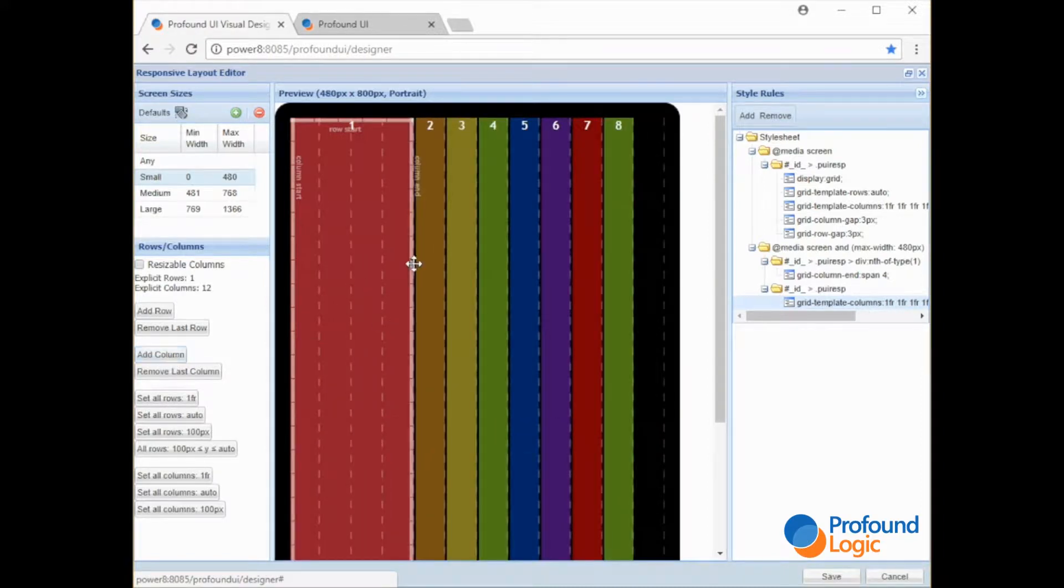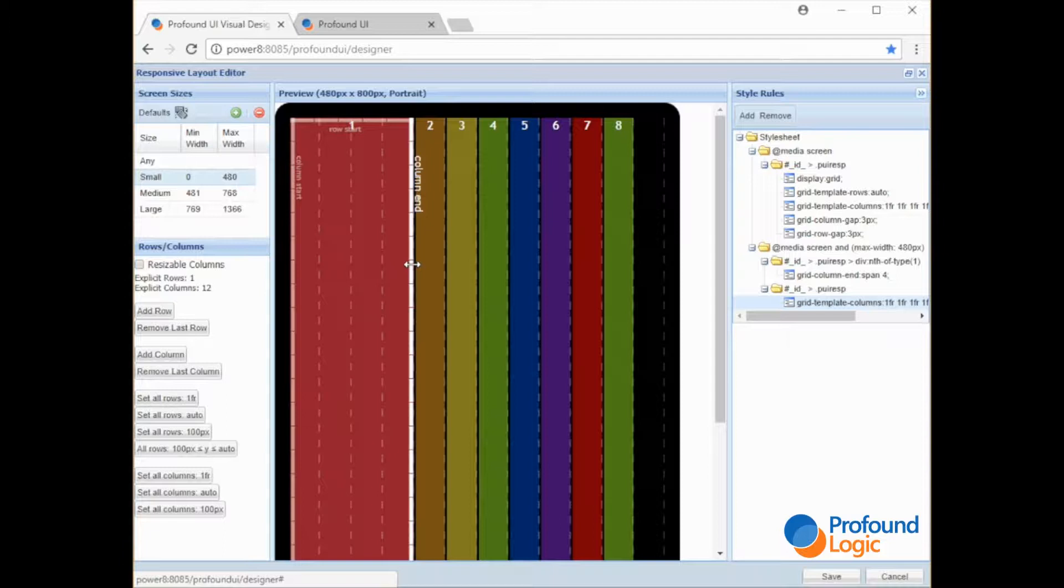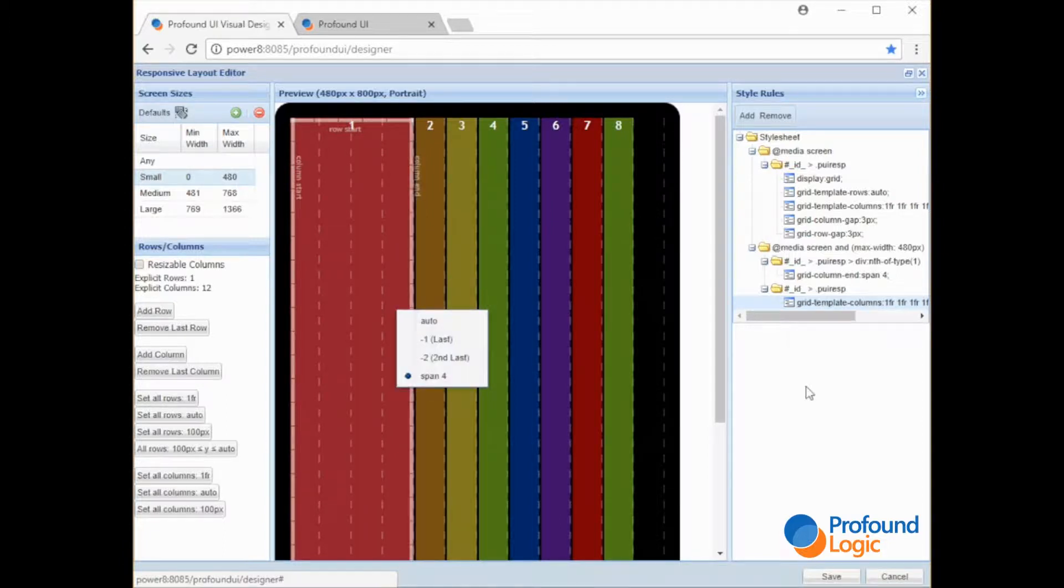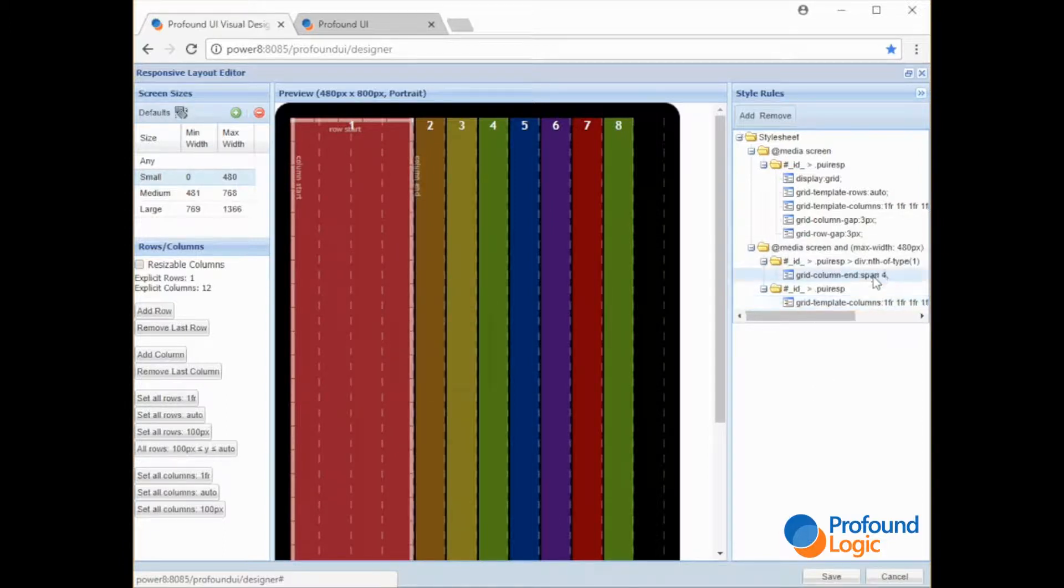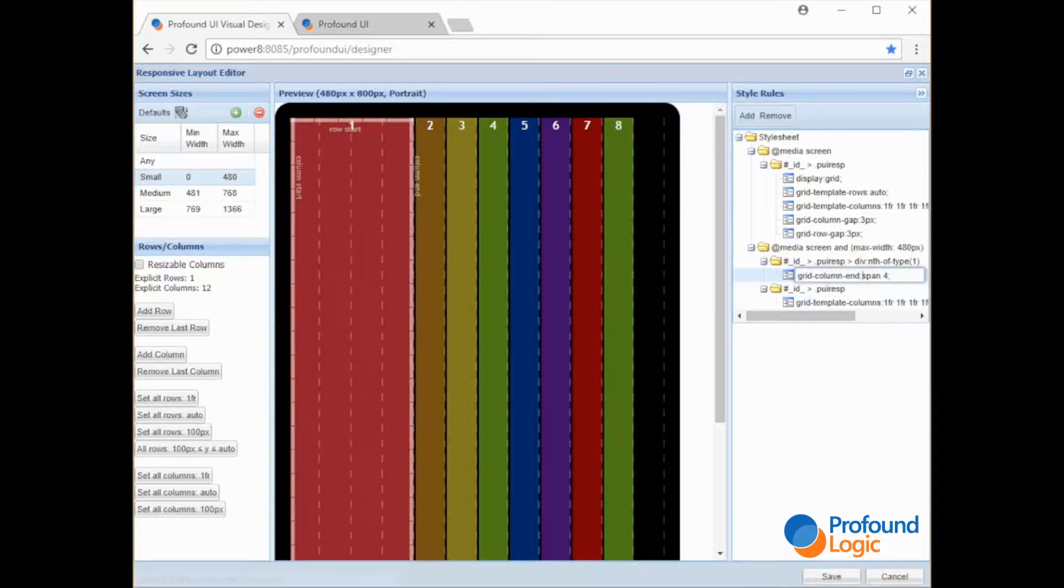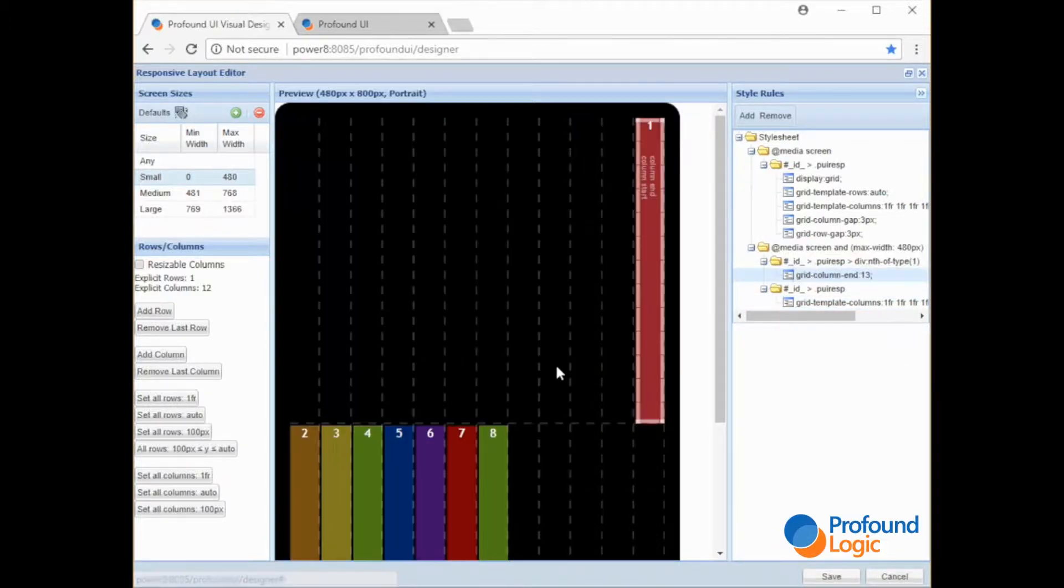So what if I always want this to fill the entire width of the screen? We could specify its end line. So one way you could do that, you could say I want it to end at what is actually the 13th line. See that everything else shifted down. It would be better if we just clicked this minus one.